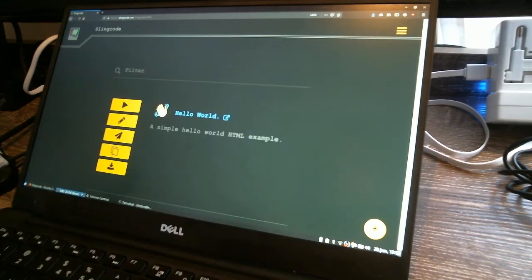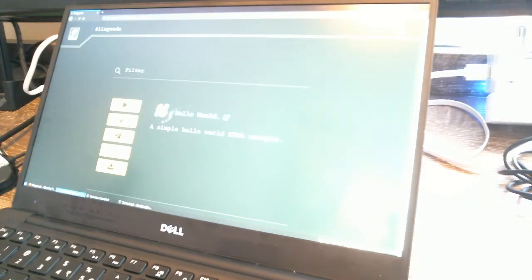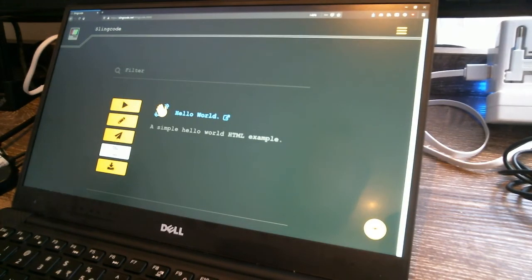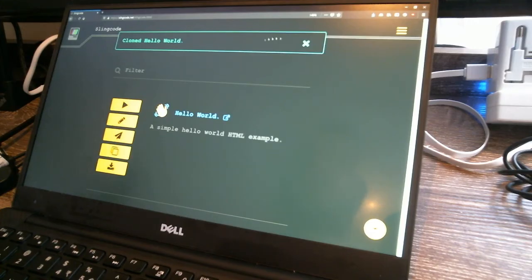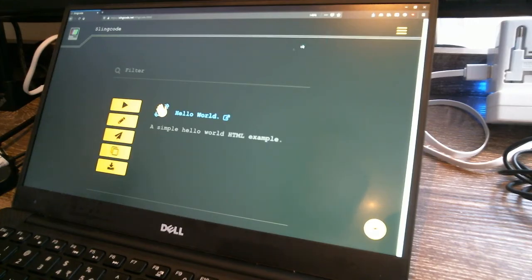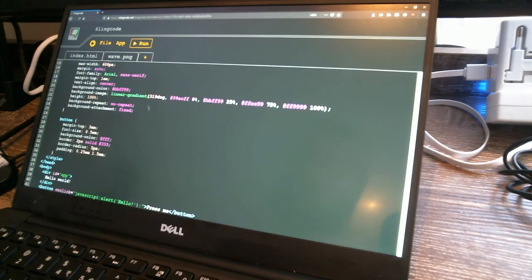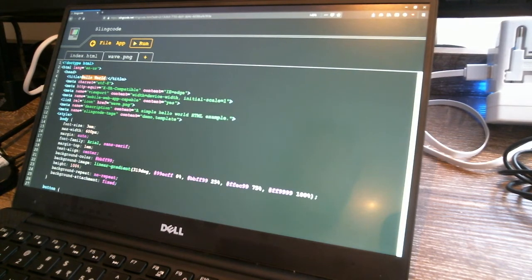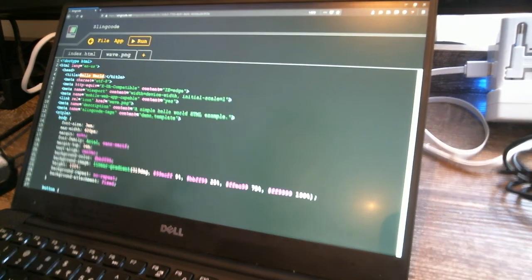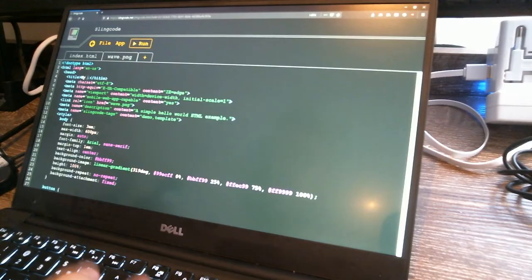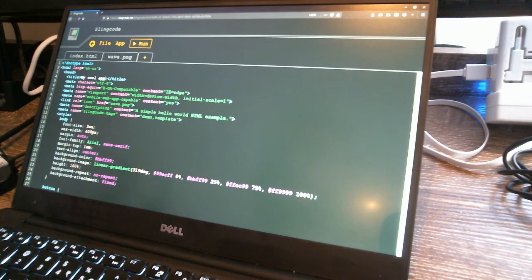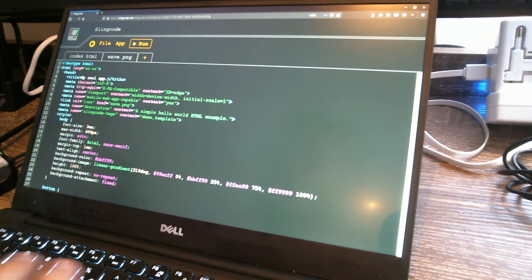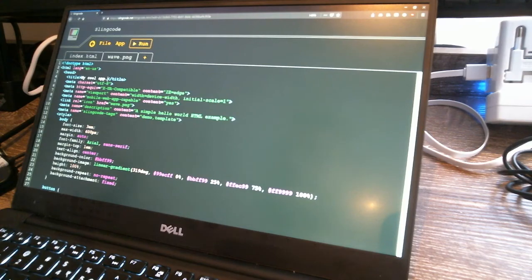Now what I'm going to do is take this Hello World example and I'm going to clone it. So I click clone, it says clone Hello World. Now I'm going to go in and edit the cloned version and I'm going to change the title to My Cool App. And obviously I could make other changes as well. So I'll hit save on that.